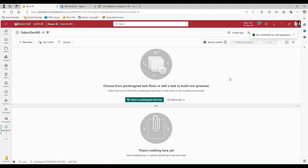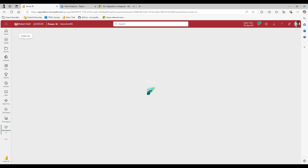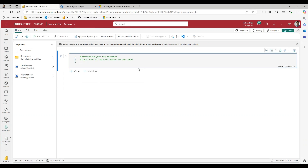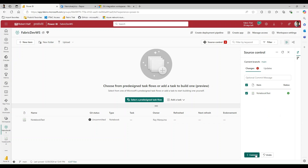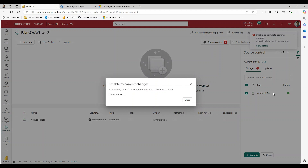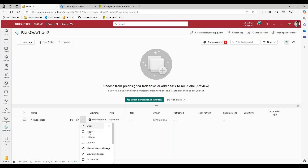To showcase what that branch policy is doing, I'm going to create a new notebook here and call it 'Notebook Test'. Now that it's saved, let's go back to the workspace — you can see it's been added to the list but the Git status says it's uncommitted. If I try to commit this, we should hopefully be greeted with an error saying this is forbidden because of the branch policy we have in place. And indeed: 'Unable to commit Git changes.' The branch policy is doing what we want it to. So let me go ahead and delete this notebook now.